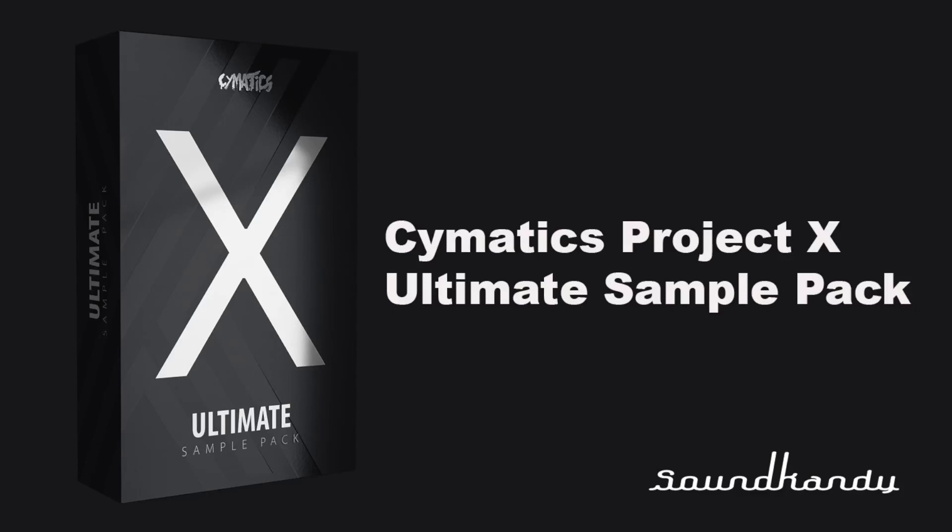Hi, it's Sugar from SoundCandy Studio and today I'm going to do a very quick review on the Cymatics Project X sample pack. Now this thing is huge so I'm not going to do a lengthy review on every single folder because it's just too big. However, suffice to say this is a really good sample pack and it's definitely worth getting.